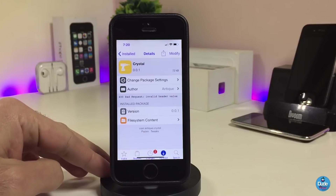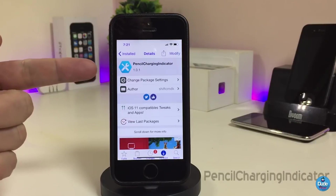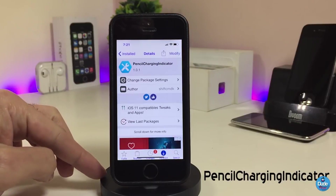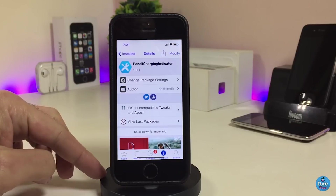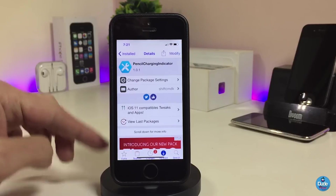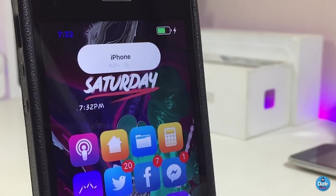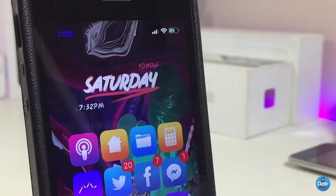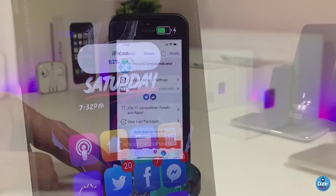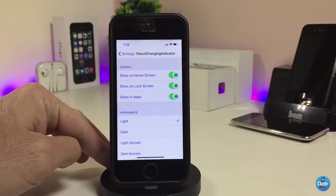If you're looking for that kind of stuff, the tweak is called Crystal. The next Cydia tweak is the Pencil Charging Indicator. This brings the Apple Pencil charging indicator to your iPhone — if you plug your device in to charge, you will see that indicator on your lock screen and home screen. Under settings, the first section is General, where you can toggle whether the indicator shows on the home screen.